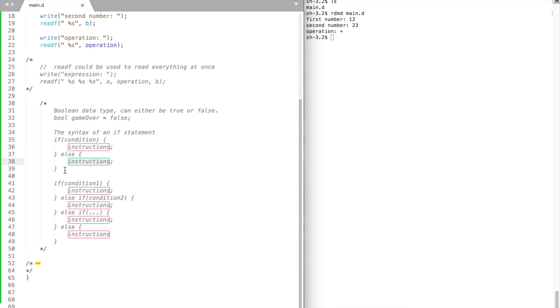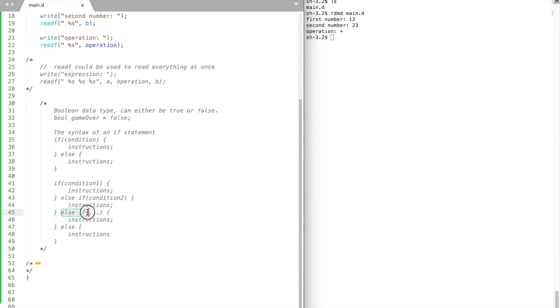If the condition is false, we could use else keyword to do something else. Or we could use else if, if we have multiple conditions to evaluate.